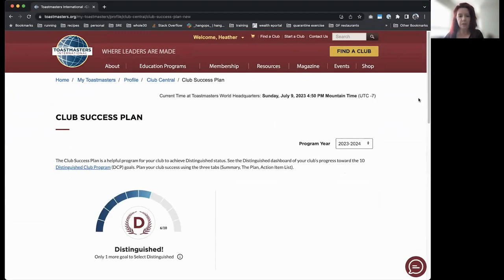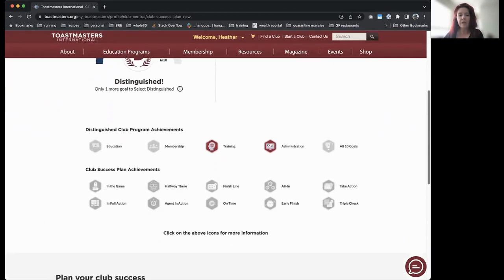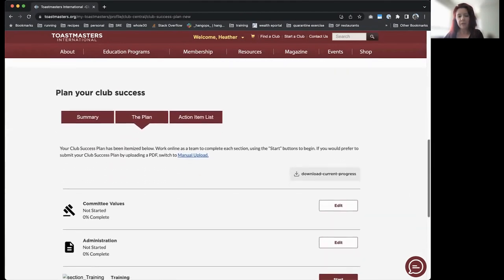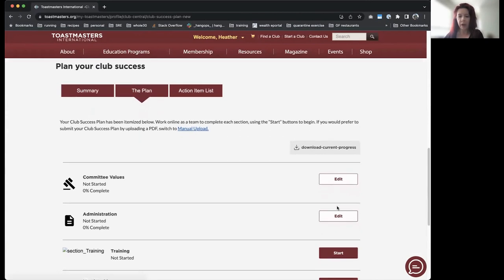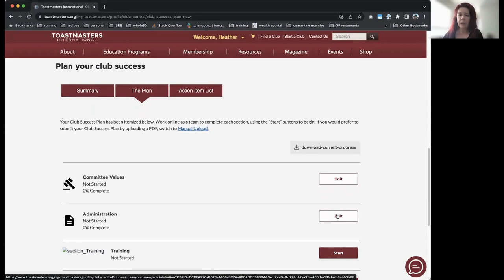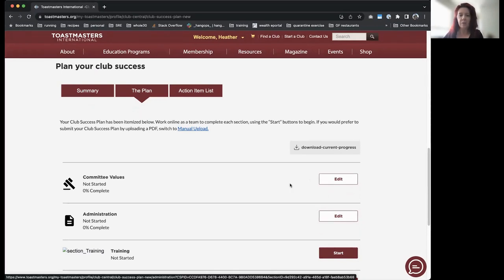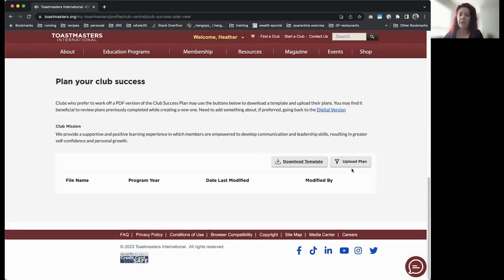There are two different ways to do the Club Success Plan. The first is the slightly more modern, digital version where each section is broken out and you enter input directly. The reason I recommend the manual version is that you can work on a piece of paper with your executive team, collaborate in advance, and then cut and paste it into the digital section if you prefer, or upload it at the end.